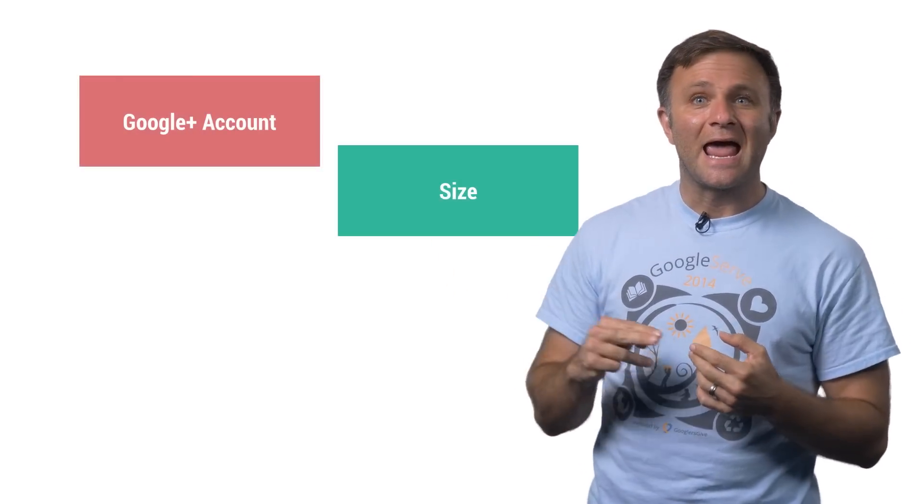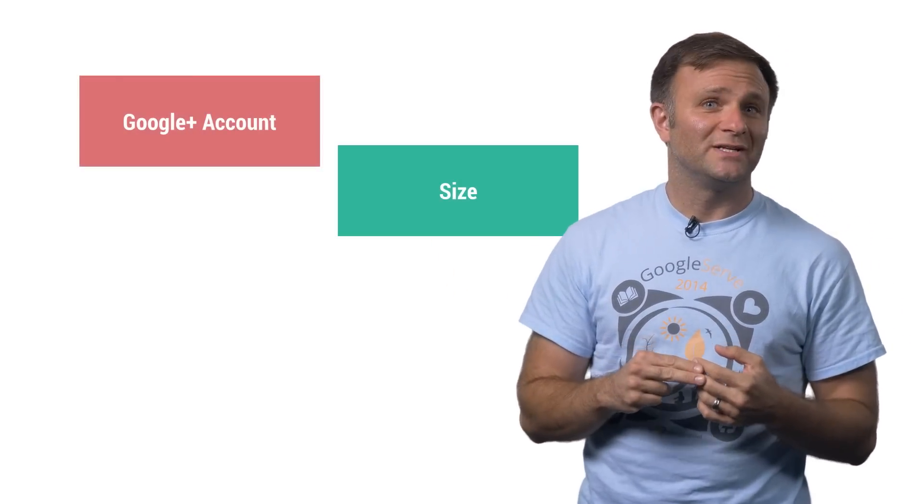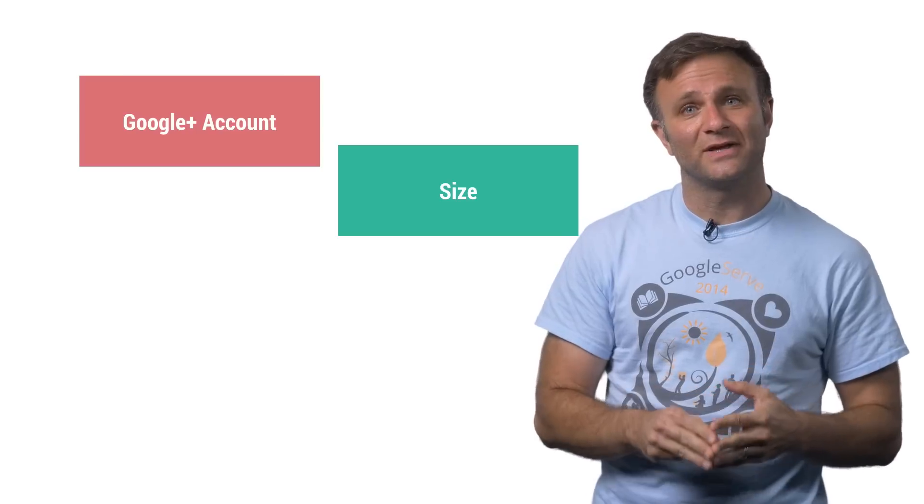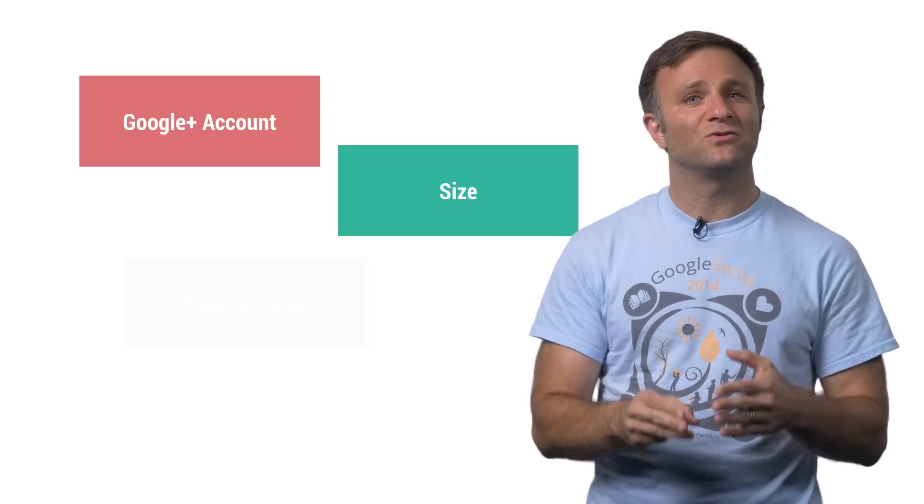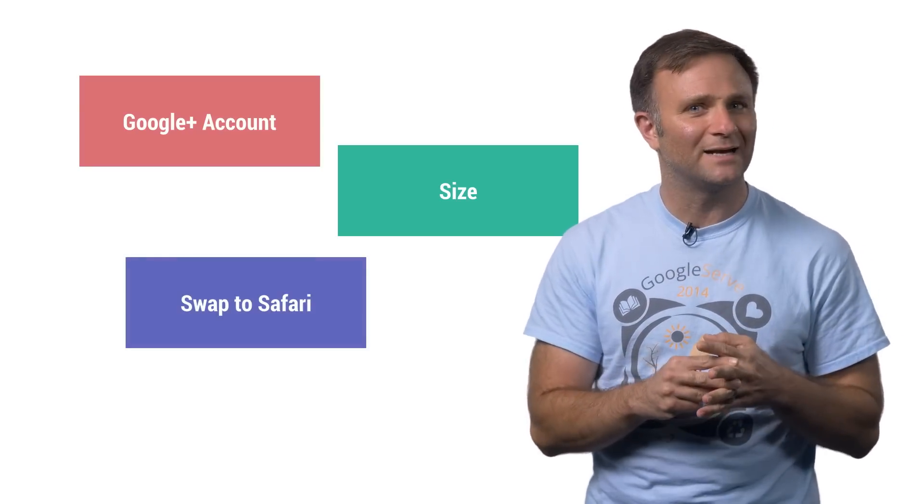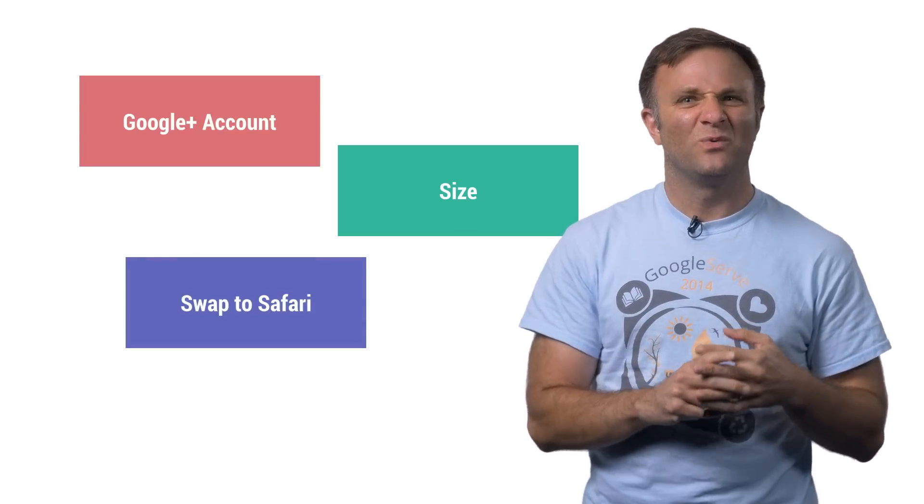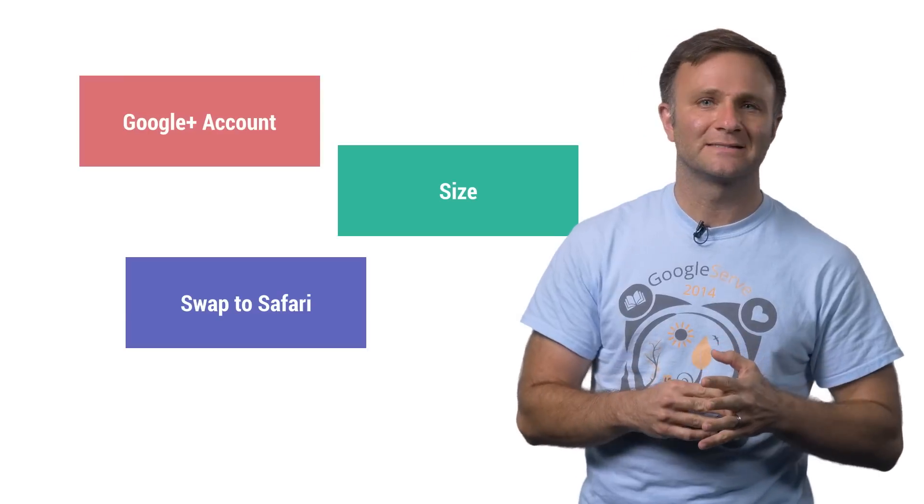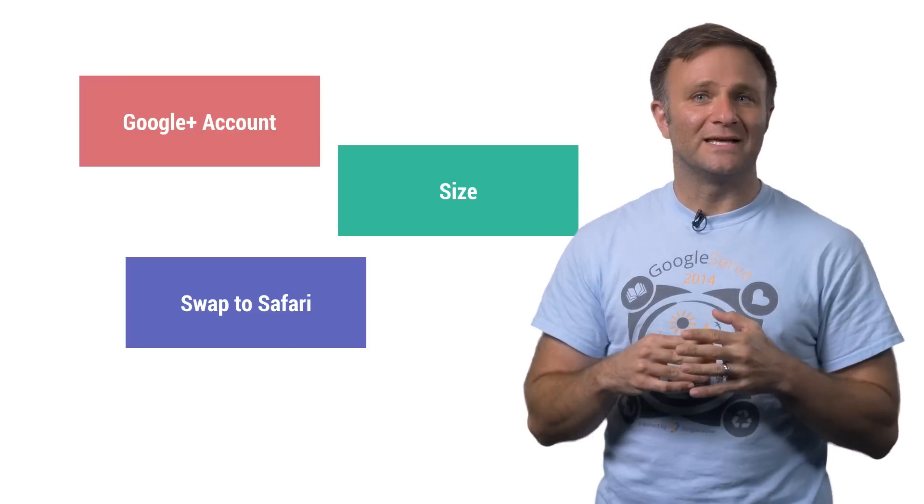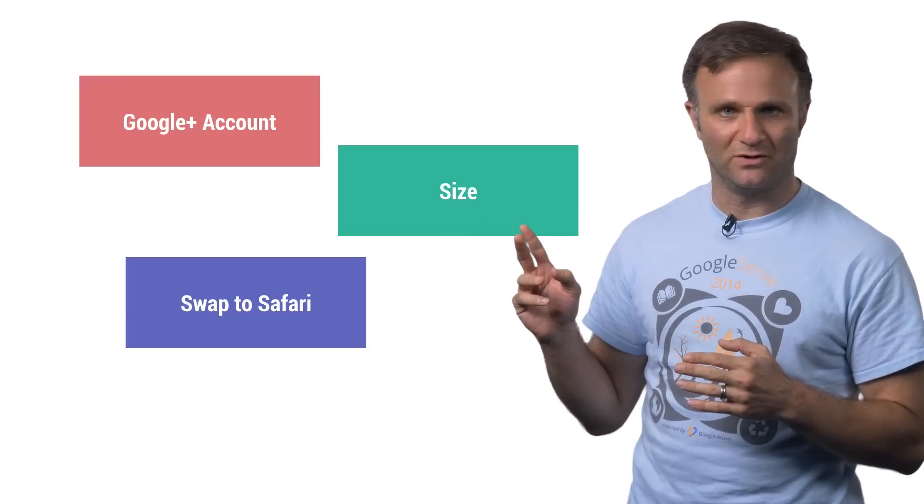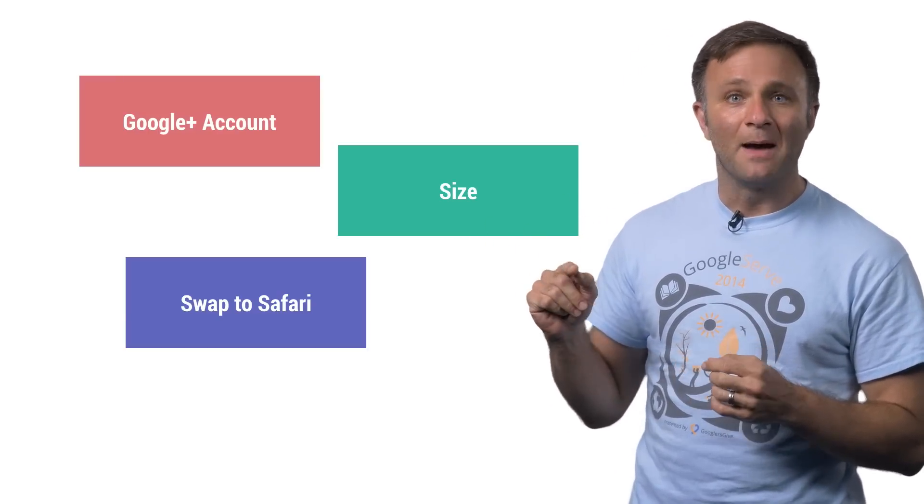Your users needed a Google Plus account, which not everybody had. It was also kind of big. And if your users didn't have the Google Plus app installed, it would swap them out to Safari in order to complete the sign-in process, which was a kind of clunky user experience. This also led to some issues during the app review process, which is never a good thing.